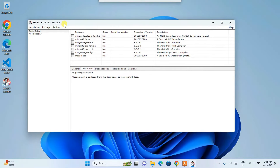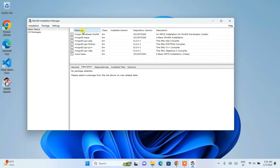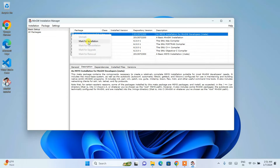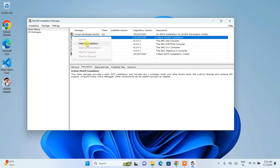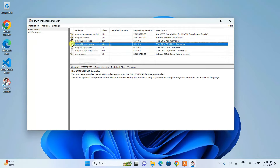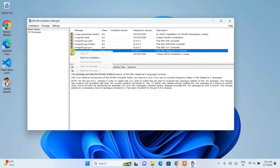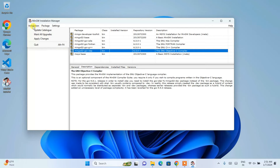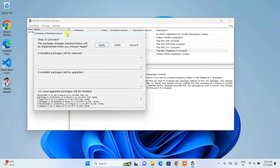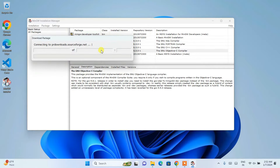This will open the MinGW Installation Manager window. Under 'Package' you will see some options. What I am going to do is select each item one by one and mark them all for installation. Keep repeating this for all items. Once all items are selected, click on the 'Installation' menu and click 'Apply Changes'. This will show you a schedule of pending actions — all items are going to be installed or upgraded.